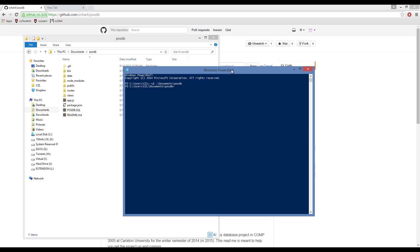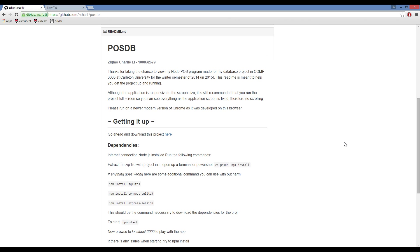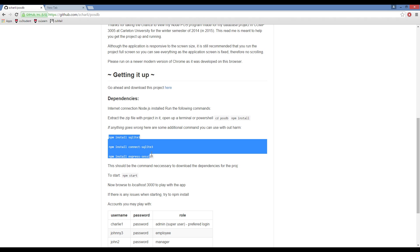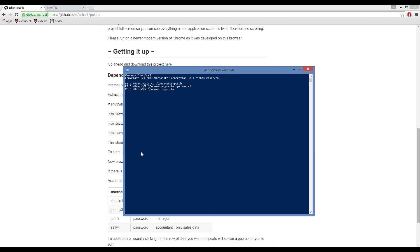The first time you run any Node project, you should always run npm install to install any missing dependencies. Nothing happened for me because all my dependencies are fulfilled. But you may run into problems such as missing dependencies for SQLite, Connect SQLite, or Express Session. If you see any of those names or dependencies that are missing, just run these commands that I've written down on my GitHub page. To physically start the web application, you'll need to run npm start. Usually your dependencies will fail at this point if you don't have them.